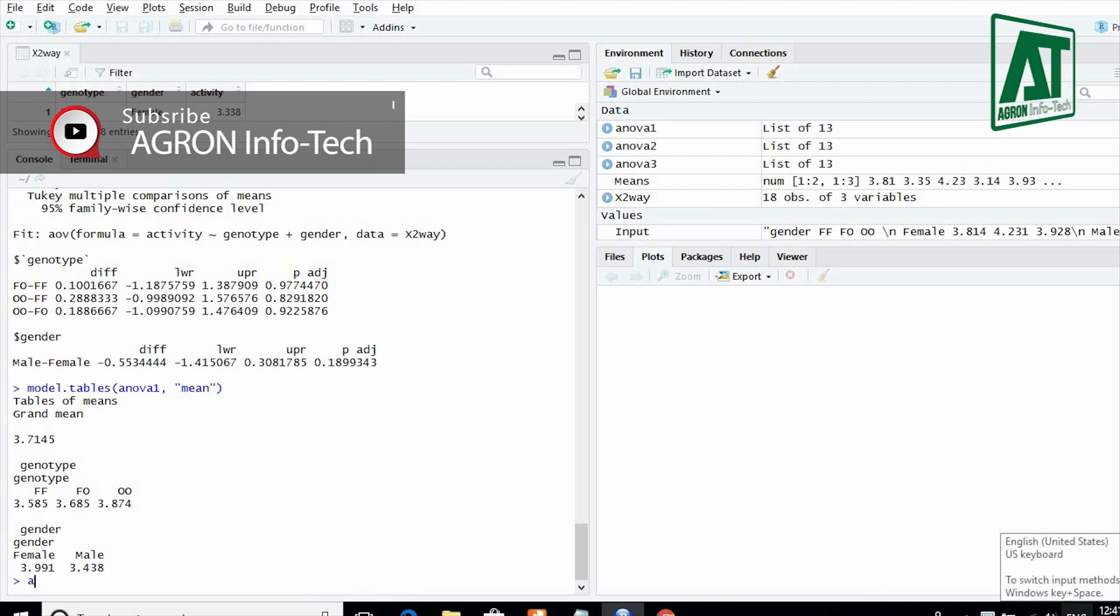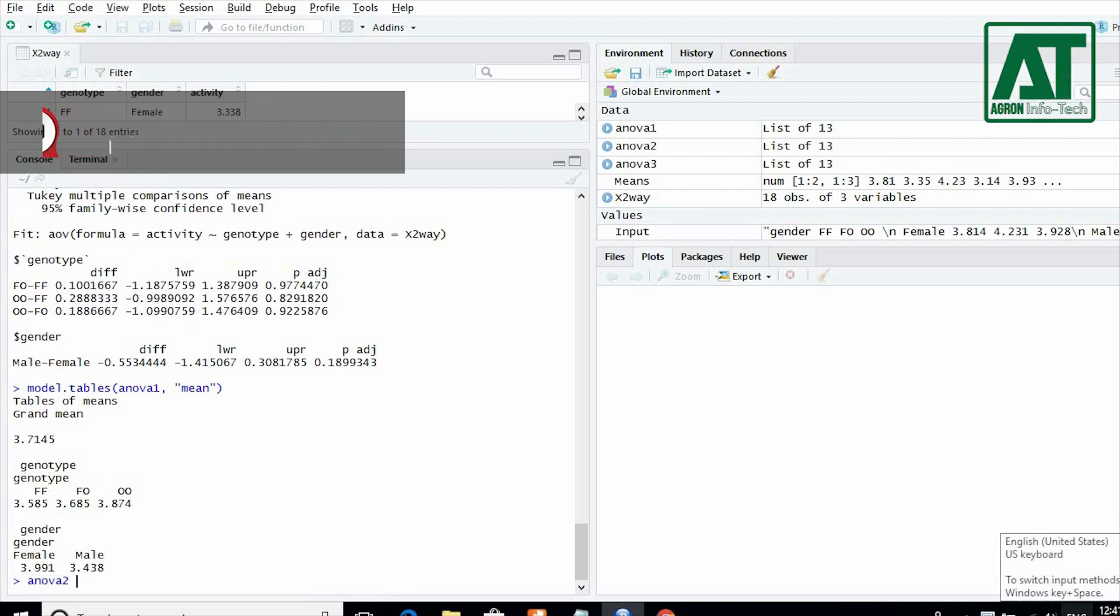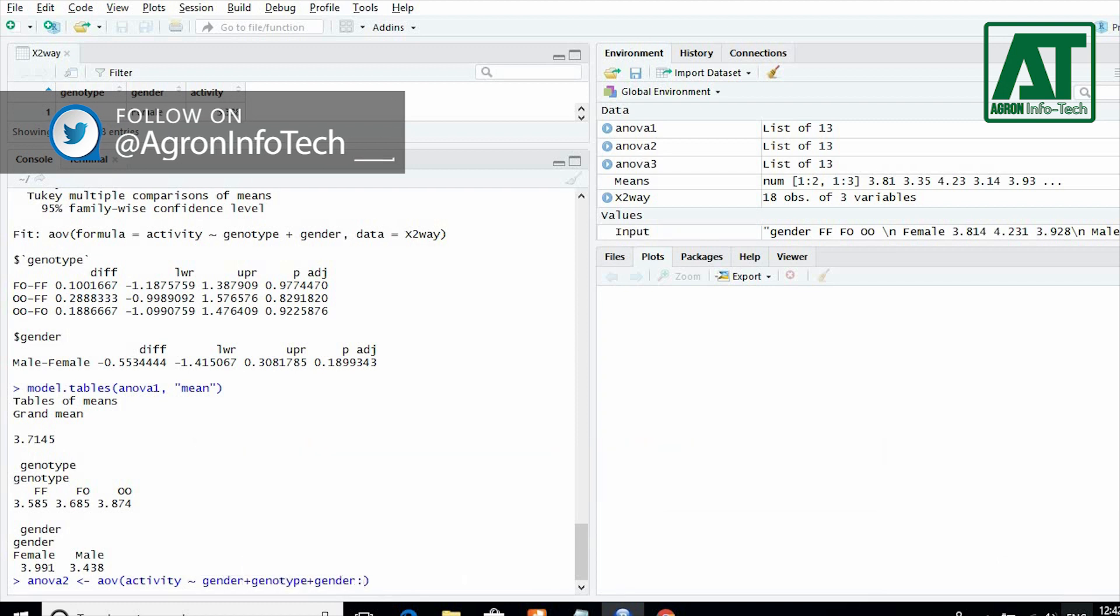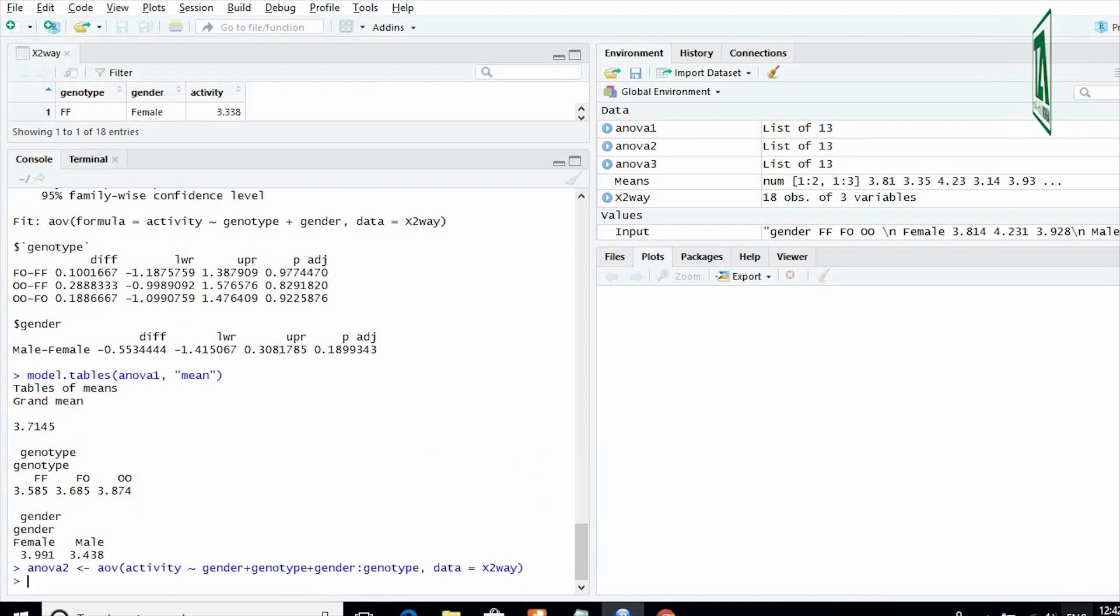For two-way analysis including interaction, write ANOVA2 assigned as analysis of variance for activity separated by gender, genotype, and interaction term while data should be read from X2way, that is file name.